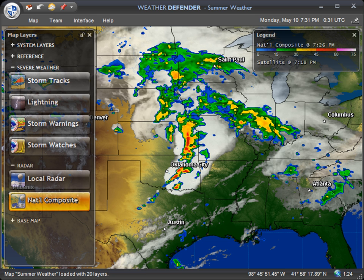Hello and welcome to this first tutorial on tornado tracking in Weather Defender. The purpose of this tutorial is to showcase some of the functionality available to you to track tornadoes, detect their formations, and hopefully prepare in advance of an oncoming threat.